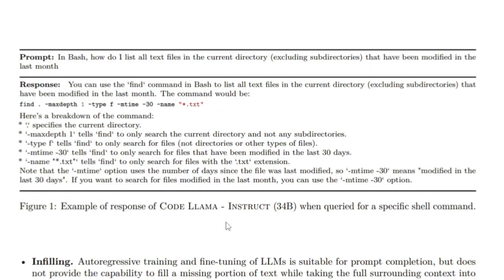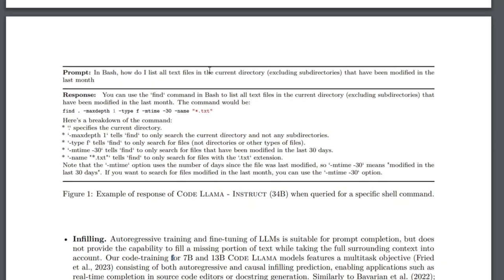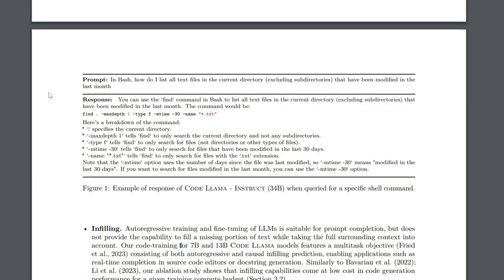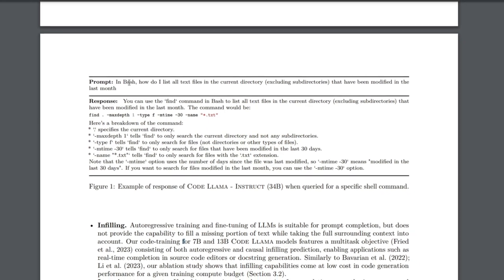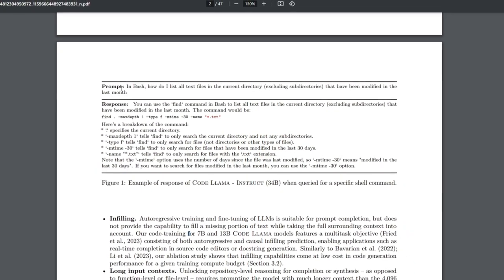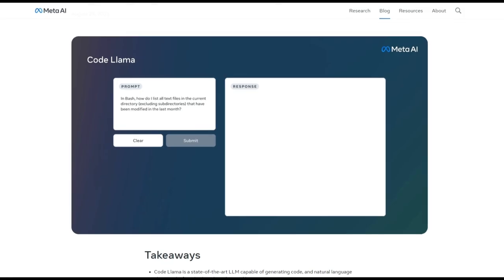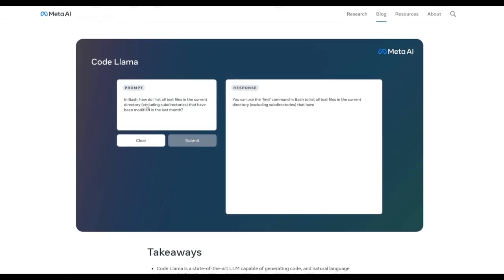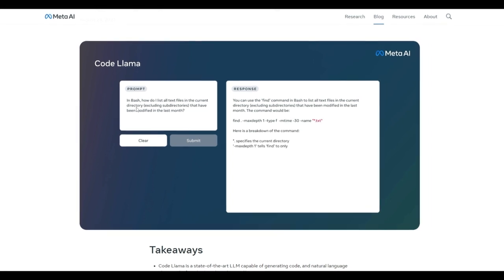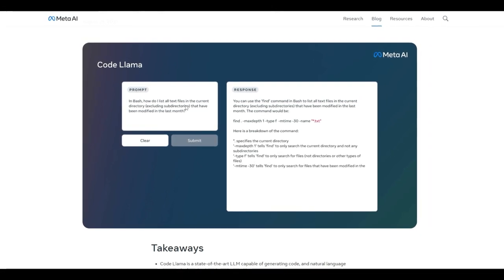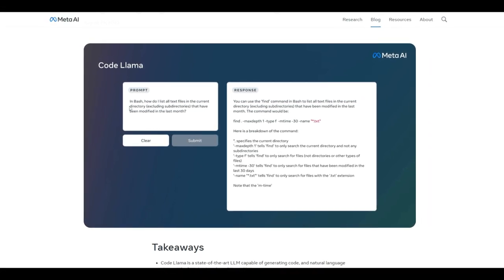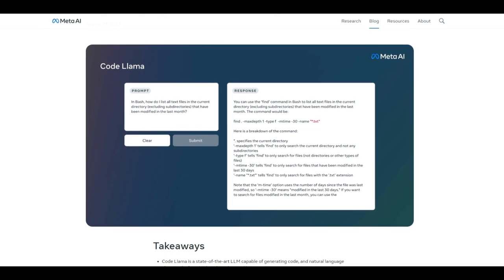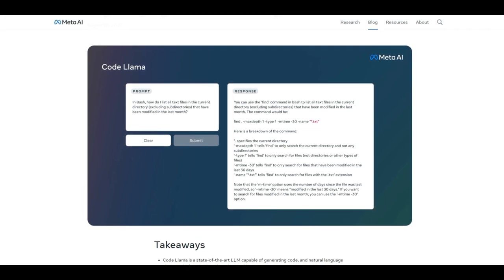Lastly, I just want to demonstrate how it does a great job in generating a response from a code input prompt. We can see with this prompt: In bash, how do I list all text files in current directory, excluding subdirectories that have been modified in the last month.